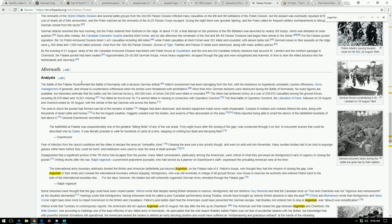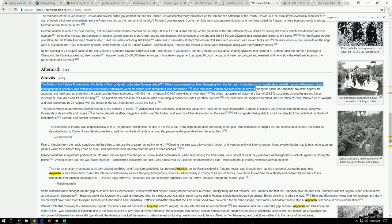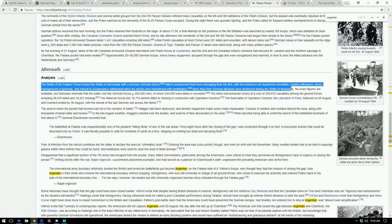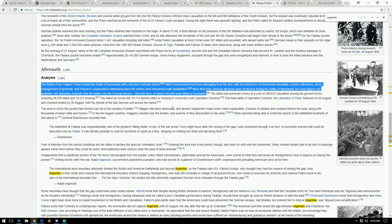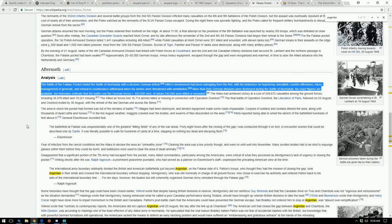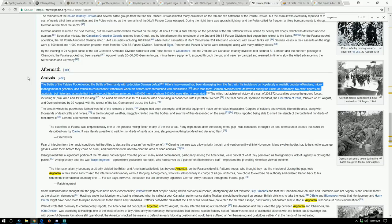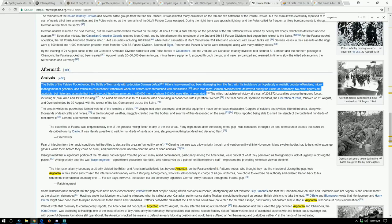The aftermath: the Battle of the Falaise Pocket ended the Battle of Normandy with a decisive German defeat. Hitler's involvement had been damaging from the first, with his insistence on hopelessly unrealistic counter-offensives, micromanagement of generals, and refusal to countenance withdrawal when his armies were threatened with annihilation. More than 40 German divisions were destroyed during the Battle of Normandy. Historians estimate the battle cost German forces 450,000 men, of whom 240,000 were killed or wounded. They actually ended up capturing between 30 to 50,000 men, and there was probably about 10,000 or so or more that were killed. Just imagine that scale. 50,000 troops you actually captured and you're imprisoning them. That's insane.